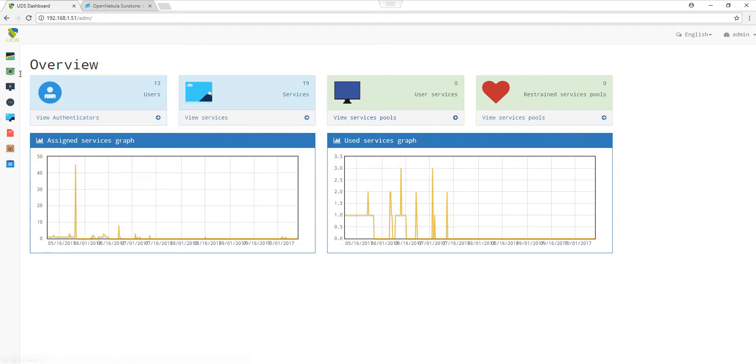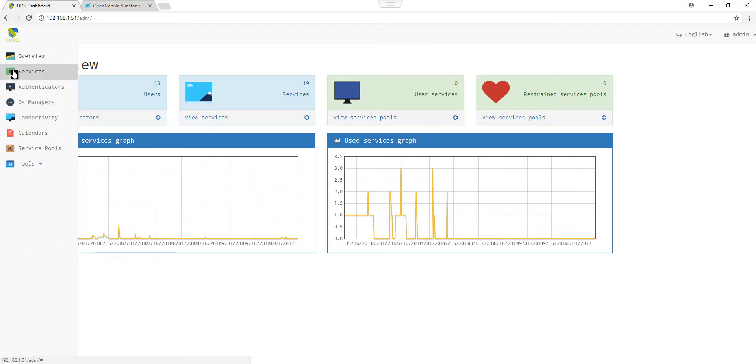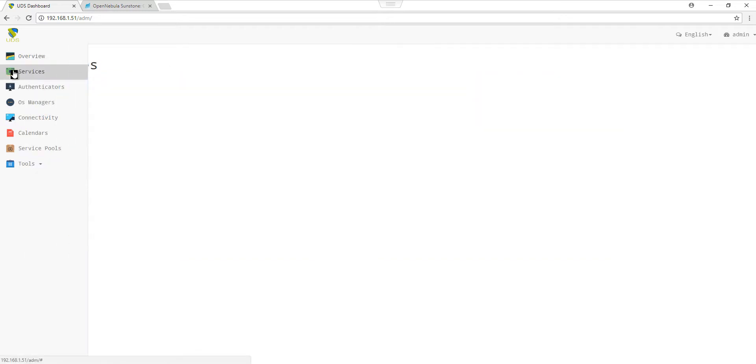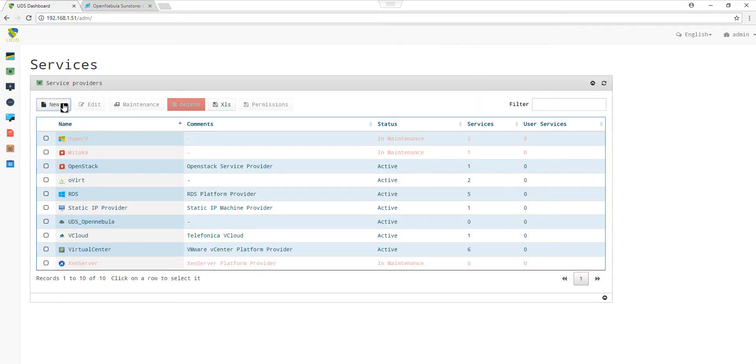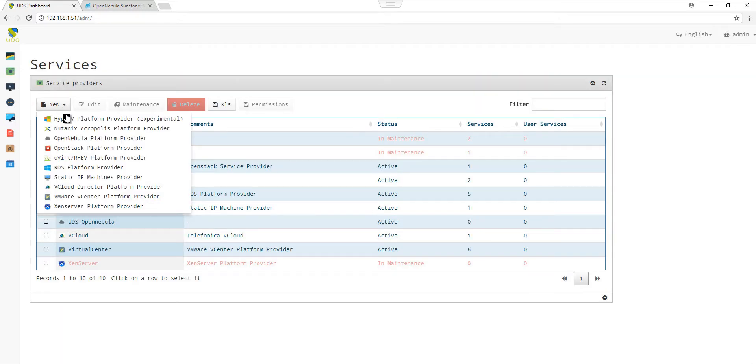The first thing to do is go to the side menu and choose Services. In Services, we choose New OpenNebula Platform Provider.